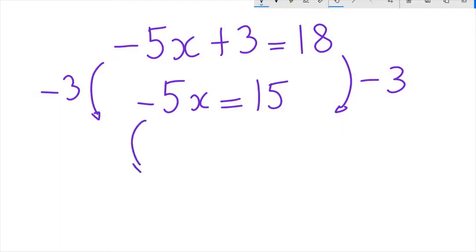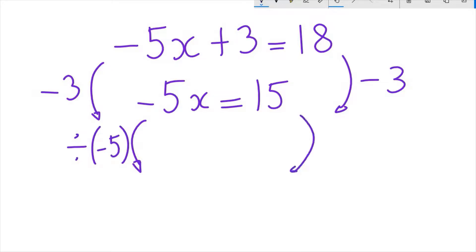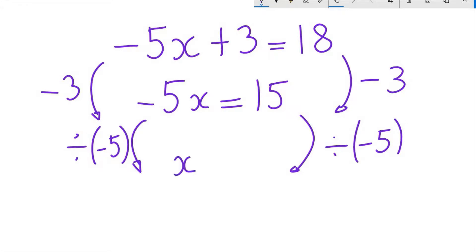Then, we divide both sides by minus 5, so that we are left with only x on the left hand side of the equation. The answer is x equals minus 3.